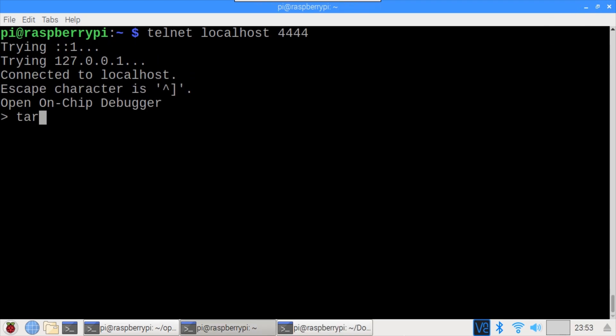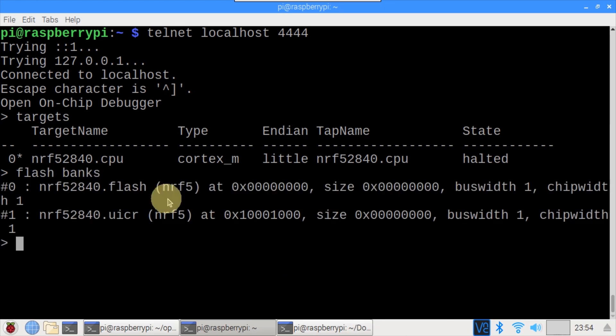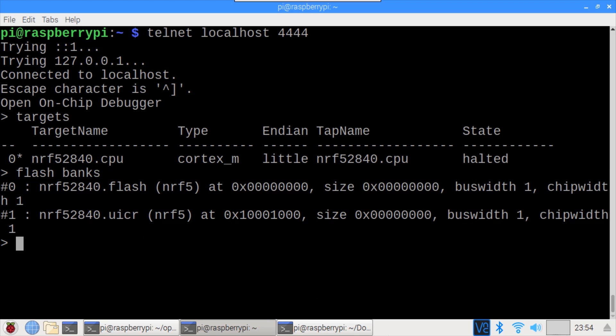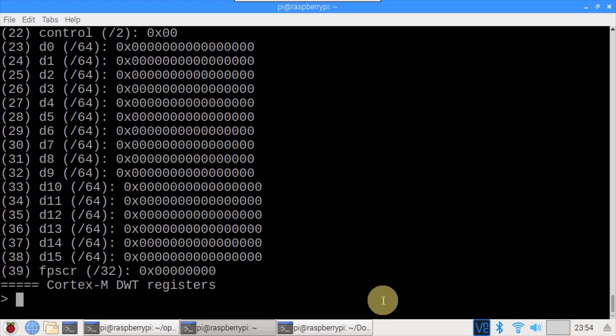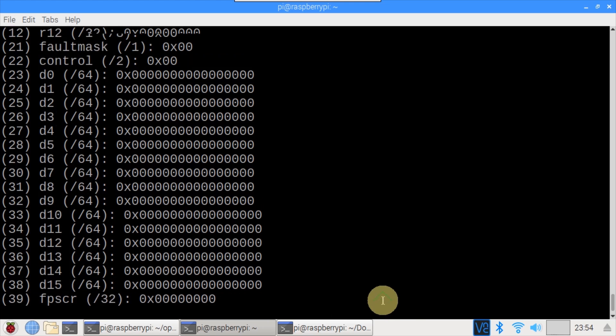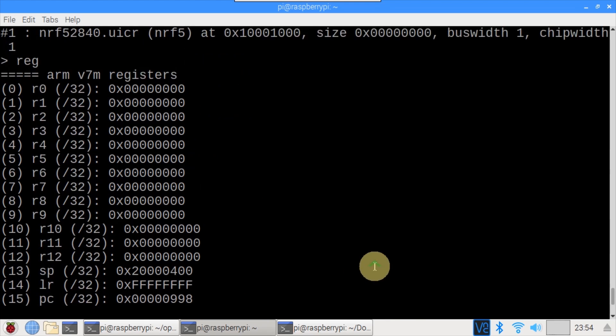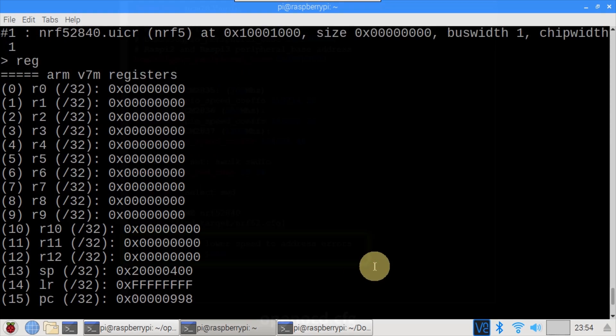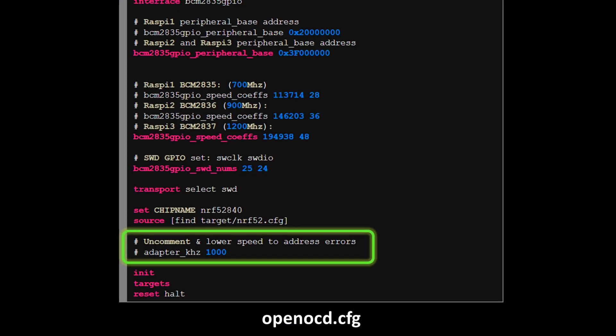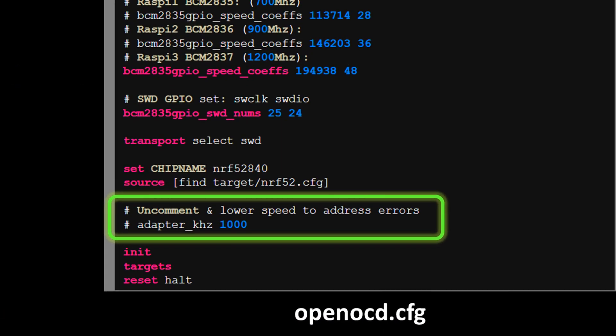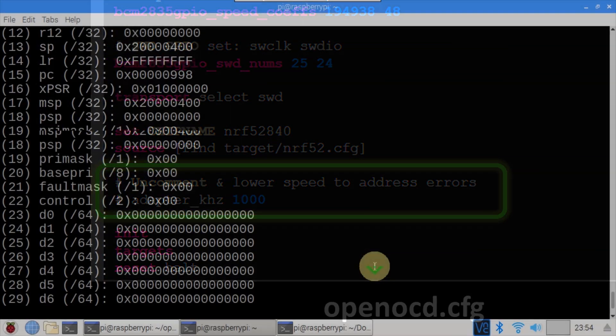I'll double check the target using the targets command. The NRF52 840 CPU is correct. The flash banks command shows bank 0 flash and bank 1 which is the user information configuration registers or UICRs. The reg command displays the content of the registers. At this point if you get any errors I recommend you check your wiring and it also might be necessary to reduce the SWD clock speed. In the OpenOCD config file you can add adapter_khz to set the speed. The default is 1000.